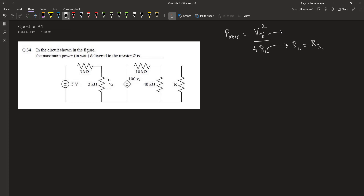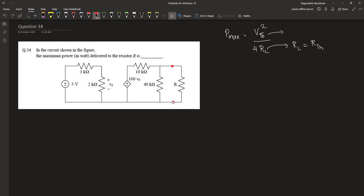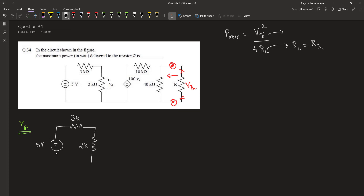Vth is the Thevenin voltage considered from the ends of the load terminal when the load is open circuited. The voltage that appears across these two points is the Thevenin equivalent voltage Vth. First, let us find the Thevenin equivalent voltage Vth.